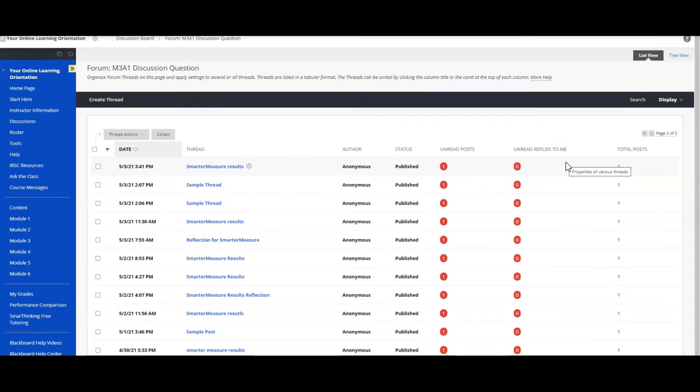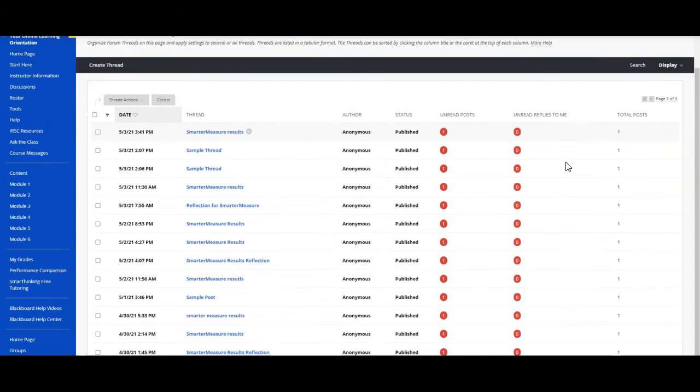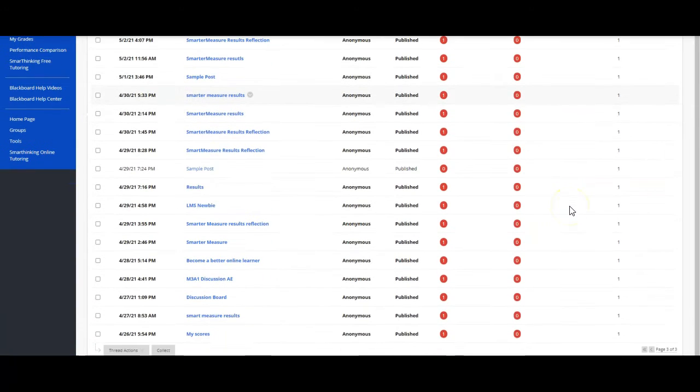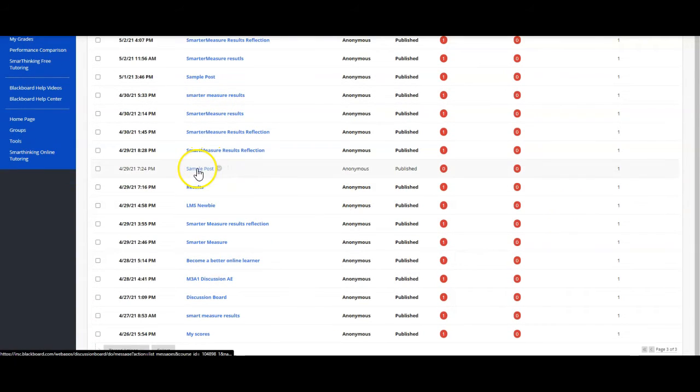After you submit your initial post, the rest of your classmates' discussions will become available. Click on the title of the thread you want to reply to.